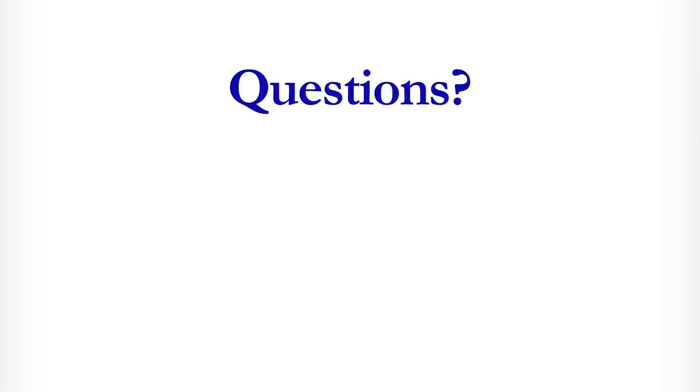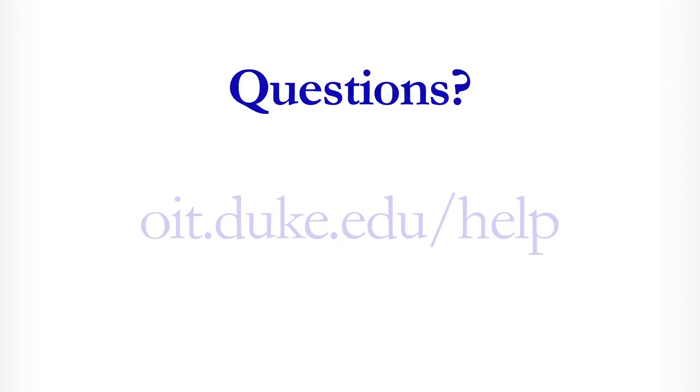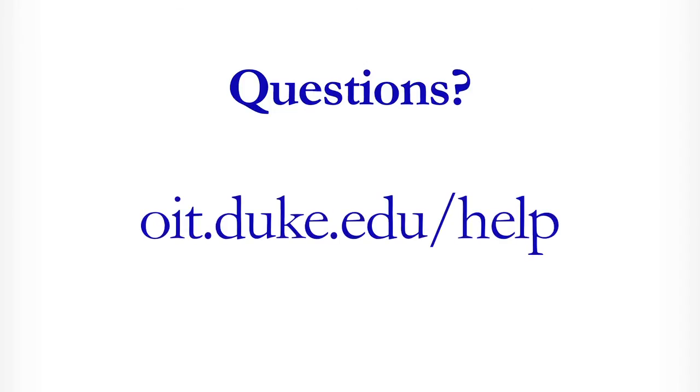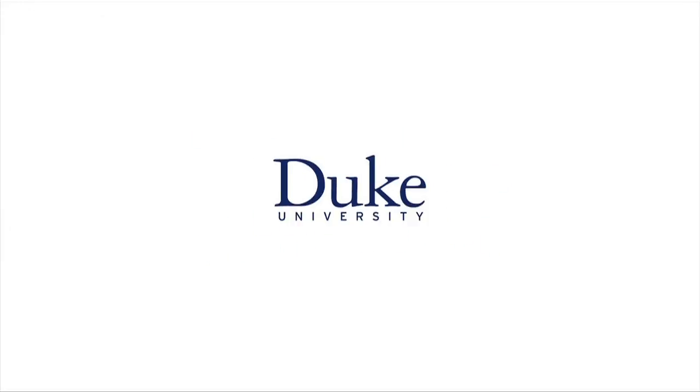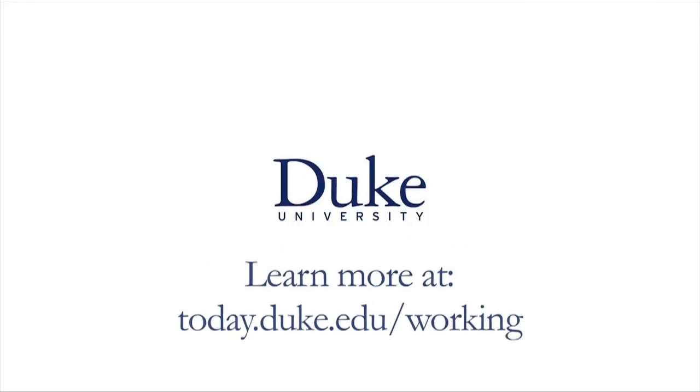If you have any questions about signing up for multi-factor authentication, you can find help at oit.duke.edu/help. Produced by the Office of Communication Services. Online at today.duke.edu/working.